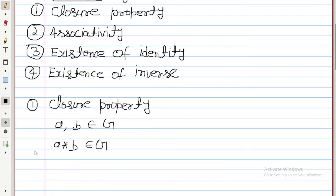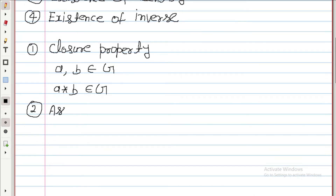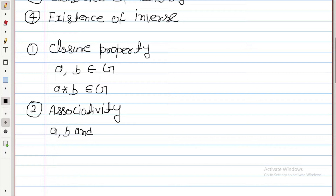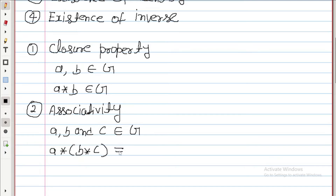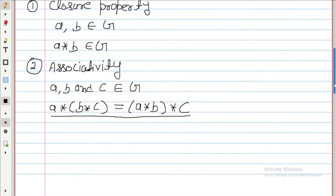Second property: associativity. If A, B, and C belong to G, then A star (B star C) should be equal to (A star B) star C. If this is satisfied, then this is the associative property of the group.